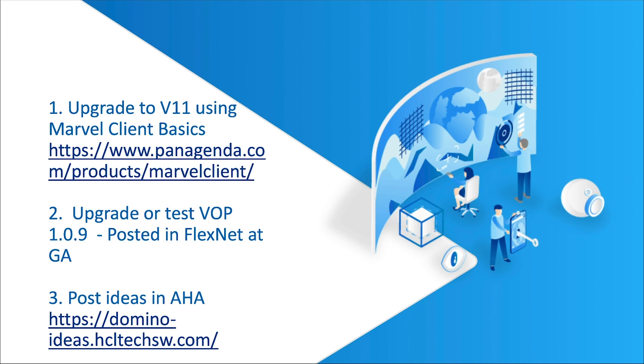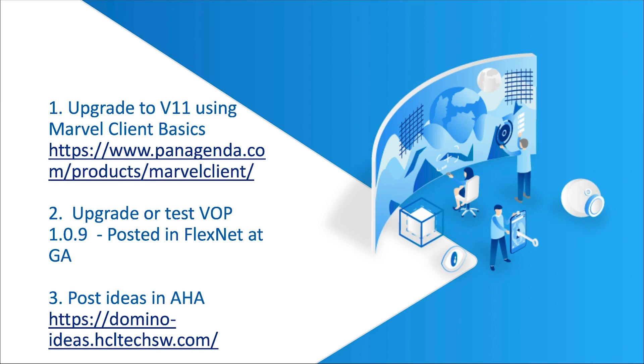So what we'd like you to do is upgrade your version 10 or your version 9 or earlier clients to version 11 using the Panagenda Marvel client that is included in version 10.0.1 to help you with that upgrade process. We would like you to upgrade or test Verse on premises 1.0.9 that will be posted in Flexnet at GA. And finally, please keep those ideas coming in Aha. We love to get new enhancement requests and we do read every single one of them.